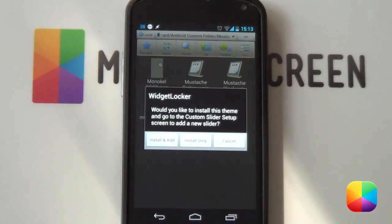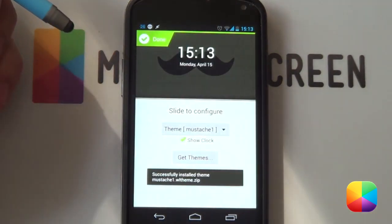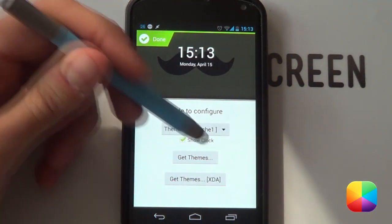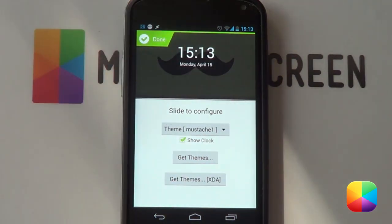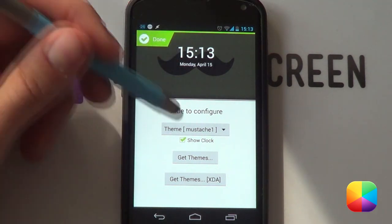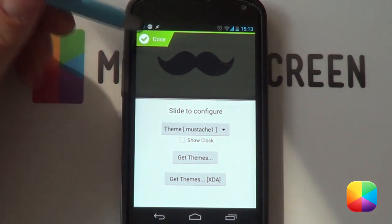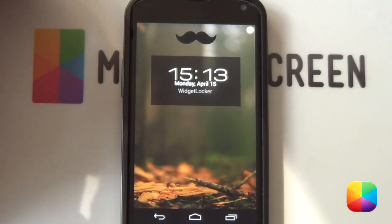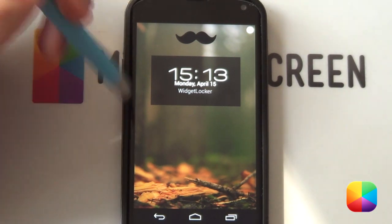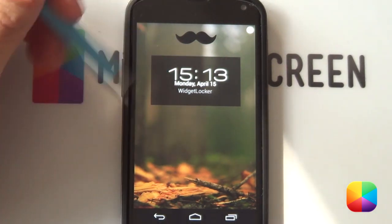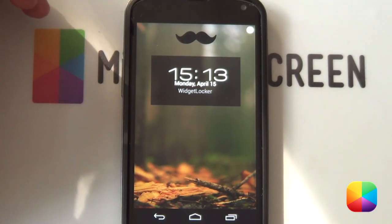It's going to give you some instructions, you want to say install and add, you're going to select that, it's going to say successfully installed the theme and it's going to bring up the theme, but you don't want to show the clock, you want to take it off and then say done. What this should also do is open up your widget locker, so as you can see this is what it's going to be looking like.